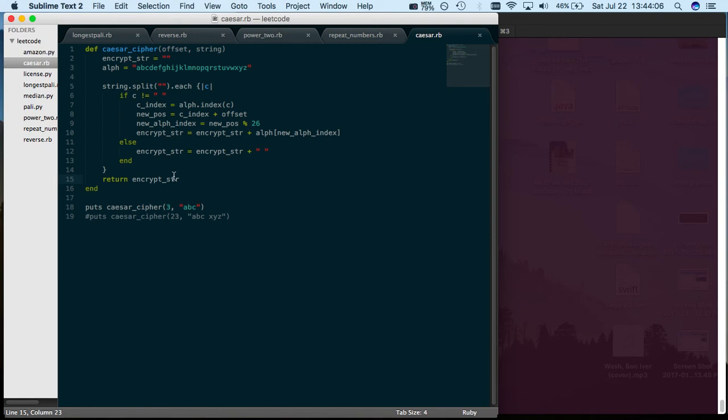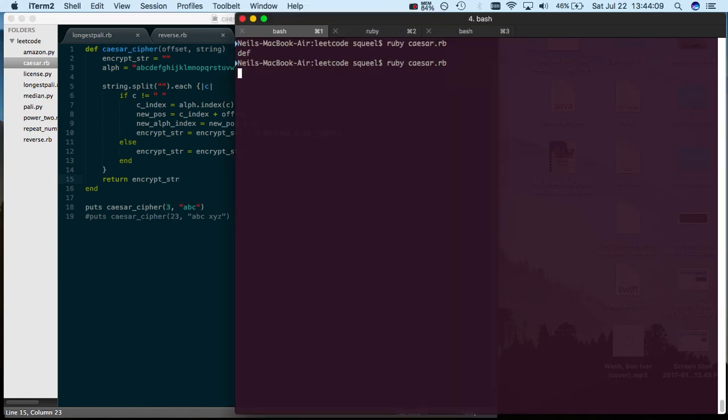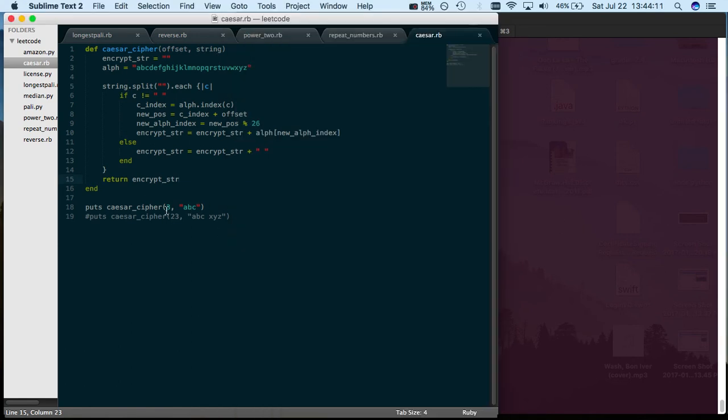Let's try it out. So ABC should be DEF. Yeah.